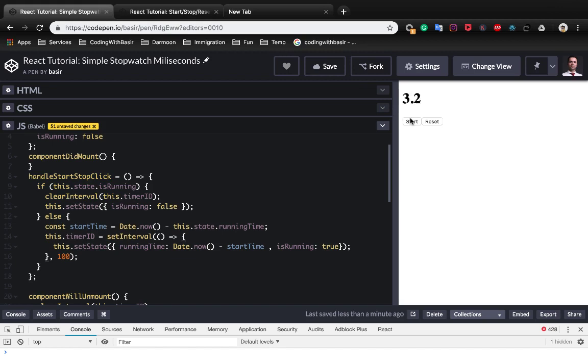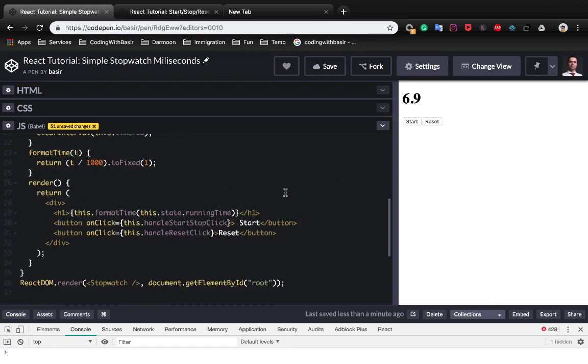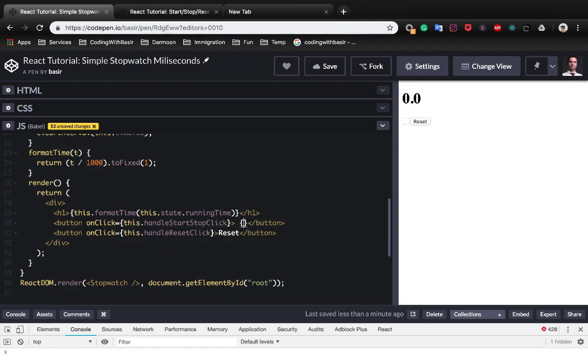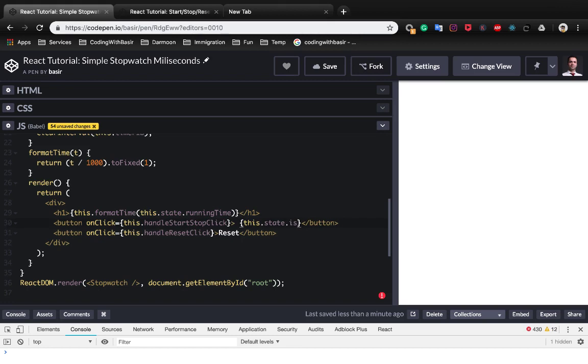The last thing we need to do is to change the start caption to stop when we click on start. It's really simple. Instead of start, use this.state.isRunning.